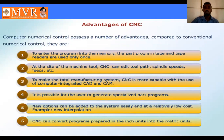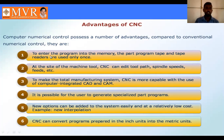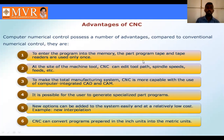Now, CNC has a number of advantages compared to conventional numerical control. The first advantage is that you can enter the program into memory. Once we enter the program into memory - because CNC has computer involvement, it has memory - the part programming tape and tape reader are used only once. That is a big benefit.